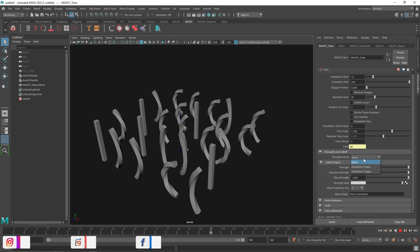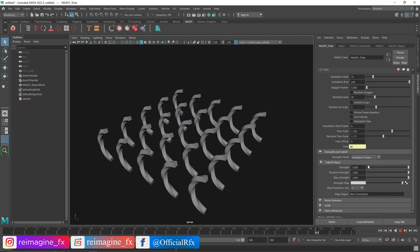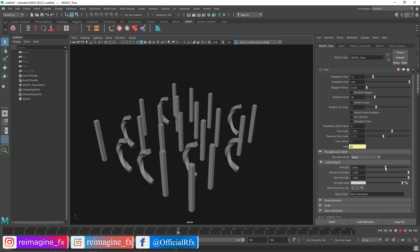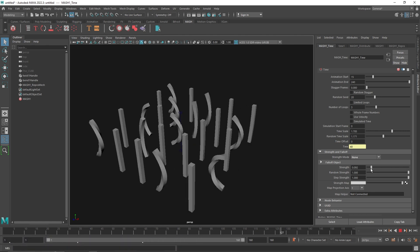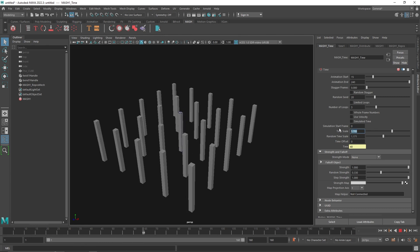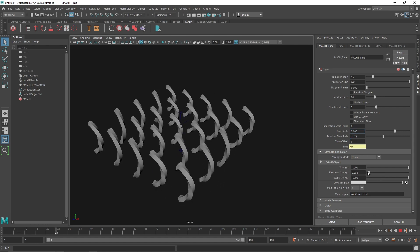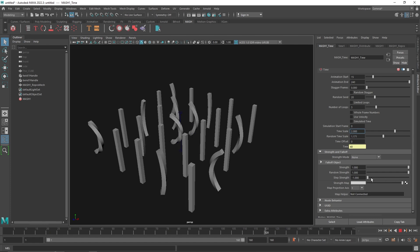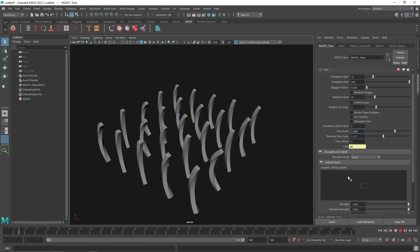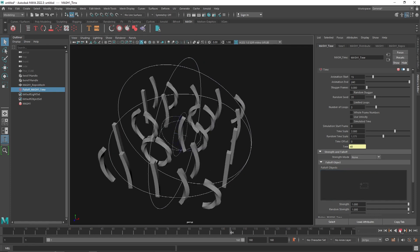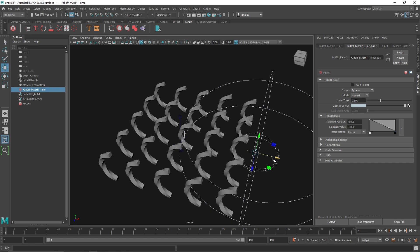You have a Random Seed if you don't like the current randomization pattern. You also have Strength controls — you can set the strength per animation frame or animation trigger. There's an overall strength for the entire Time Node and a Random Strength as well. You can also use a falloff so it only affects the area that you want.